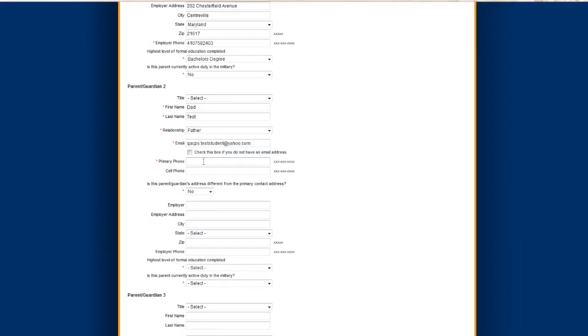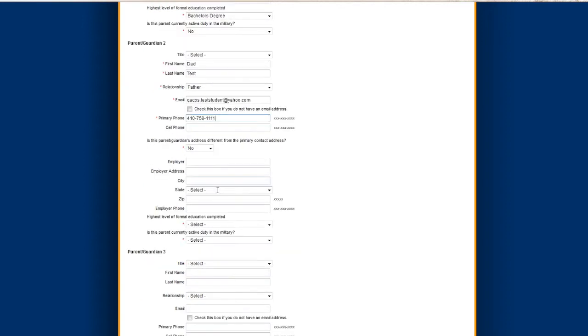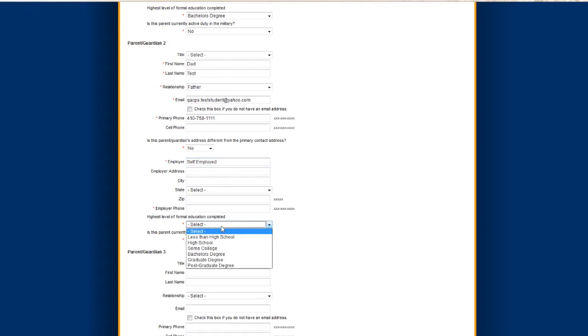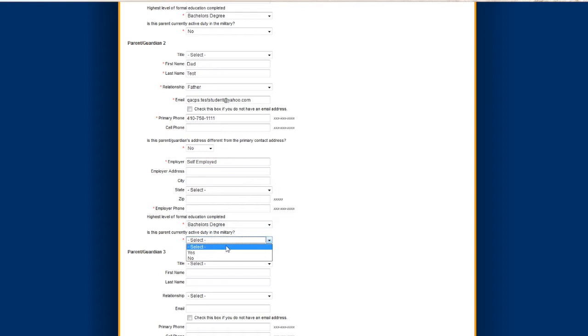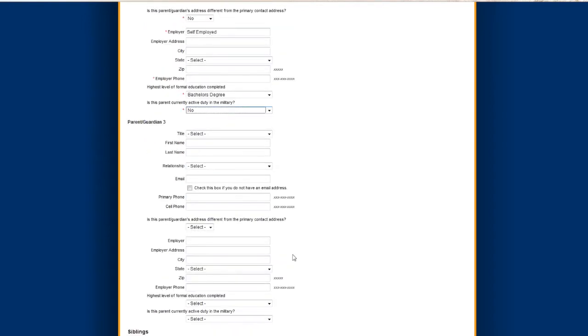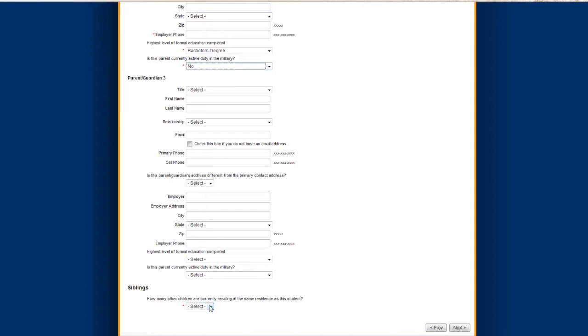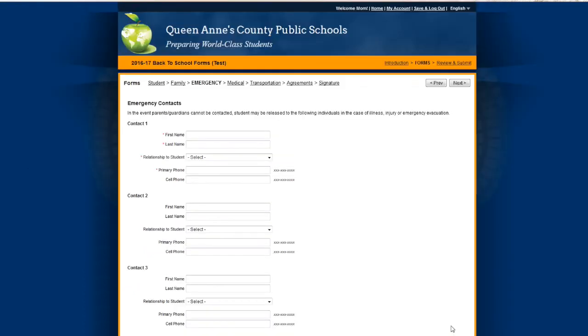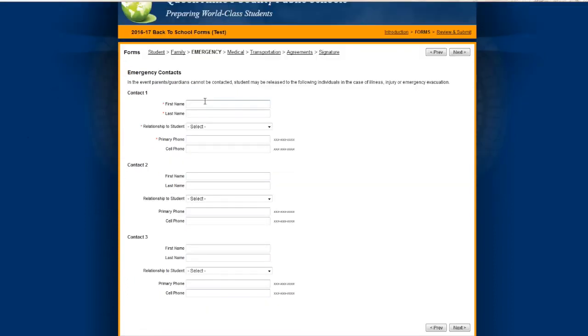Remember any area where the red dot needs to be completed. Here is where you fill out information for your emergency contacts.